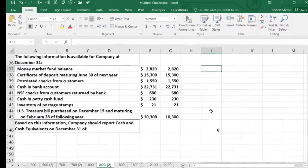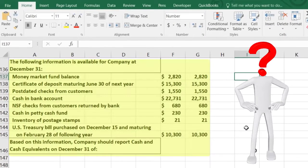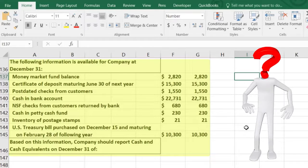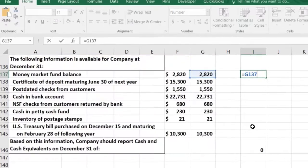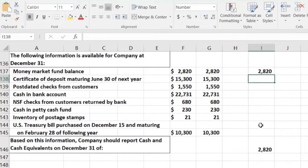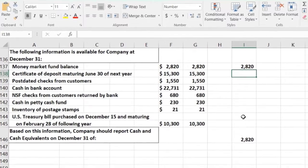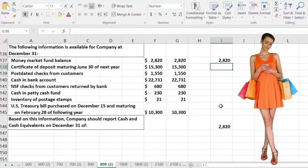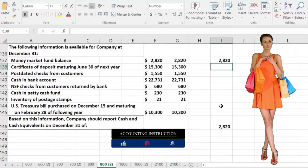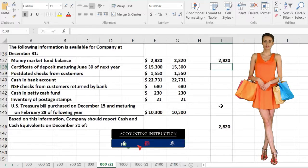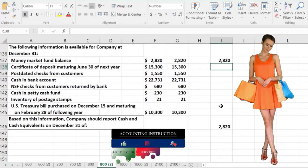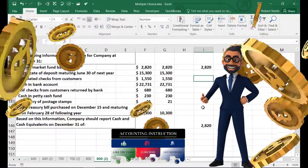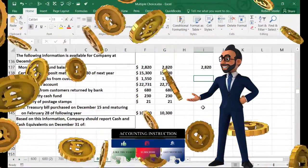The money market fund account is very liquid and has no restrictions, so that's going to be included in the cash number on the balance sheet. The certificate of deposit maturing June 30th is an investment — there's a restriction on it and we can't just spend that money, so we'll break that out as a separate investment, not cash.